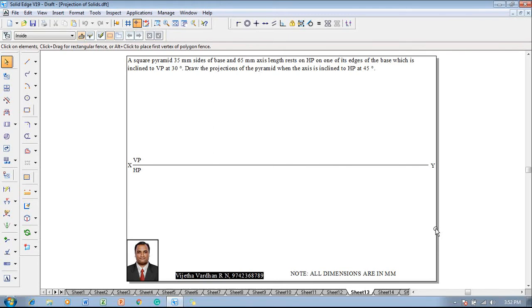Hi guys, myself Vijay Tavadhan, and in this video lecture session I am going to show you a solution on projection of solids. The example problem is: a square pyramid with 35mm sides of base and 65mm axis length rests on HP on one of its base edges, which is inclined to VP at 30 degrees. Draw the projections of the pyramid when the axis is inclined to HP at 45 degrees.